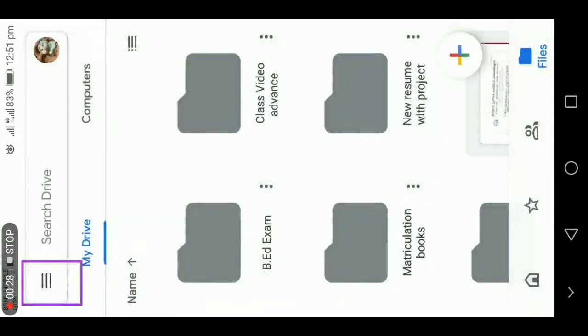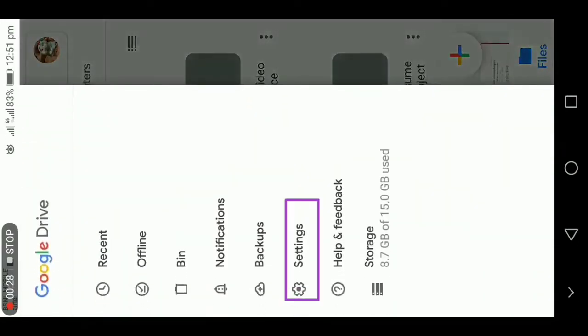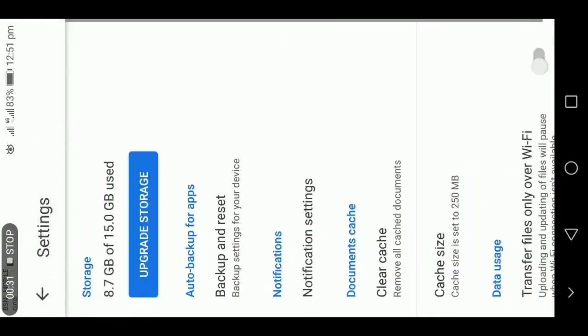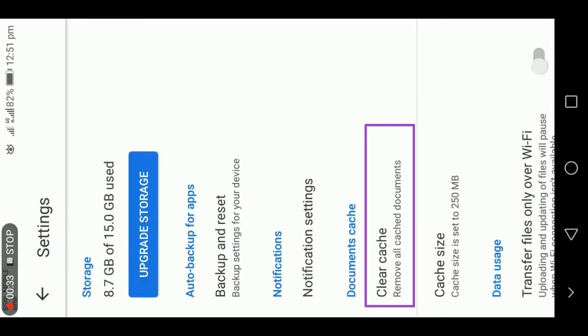Inside Settings, you can see an option called Clear Cache. Below it, it has been mentioned as remove all cached documents. It is nothing but whenever you click on a file or whenever you open a file, when you rename a file, when you try to upload, all your clicks has been saved in your mobile as a cache.